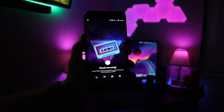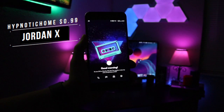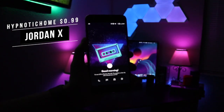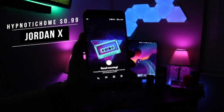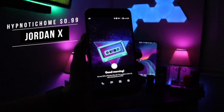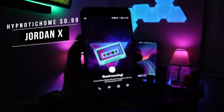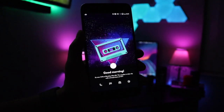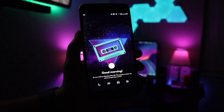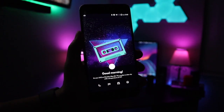Hey, what is up guys, back again with another video. In today's video I have a theme called Hypnotic Home. It is going to cost you 99 cents in the Play Store and it is by Jordan X. So without further ado, let's hop right into this.